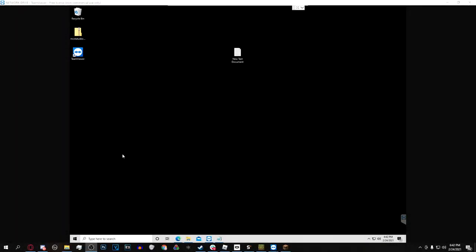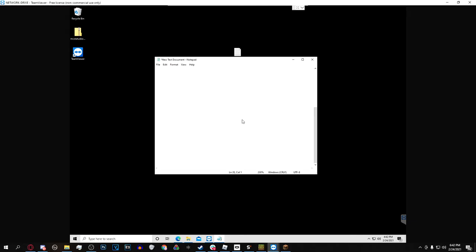Yo what is going on everybody, koalas here and today I'm going to be showing you guys how you can configure your Minecraft server with No-IP. So basically what No-IP does is this: let's say I have an IP that's like 1.1.1.12.